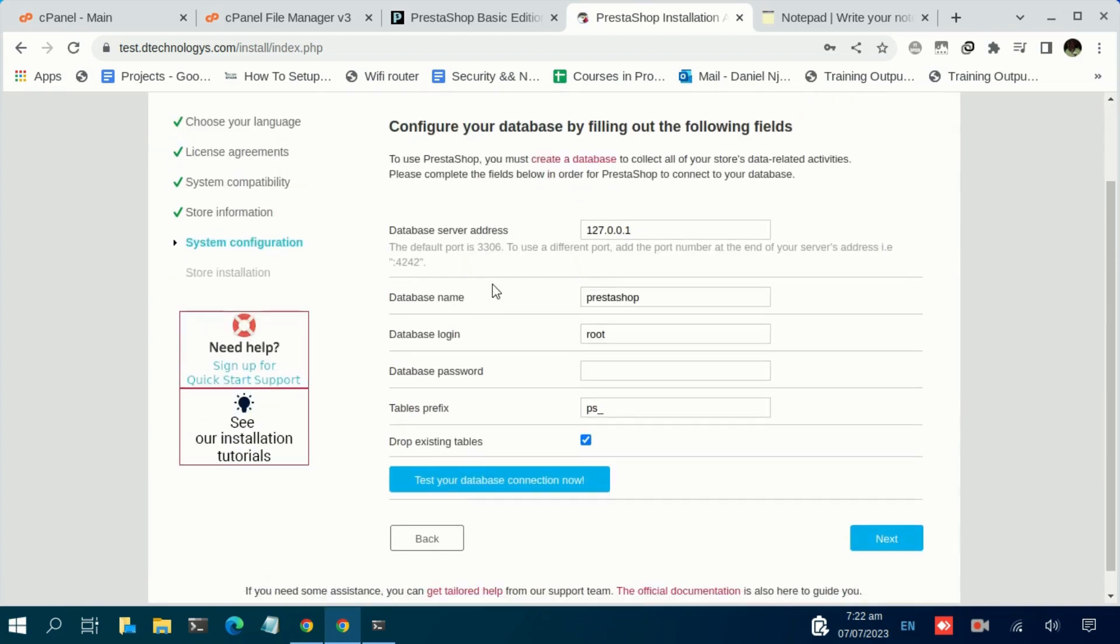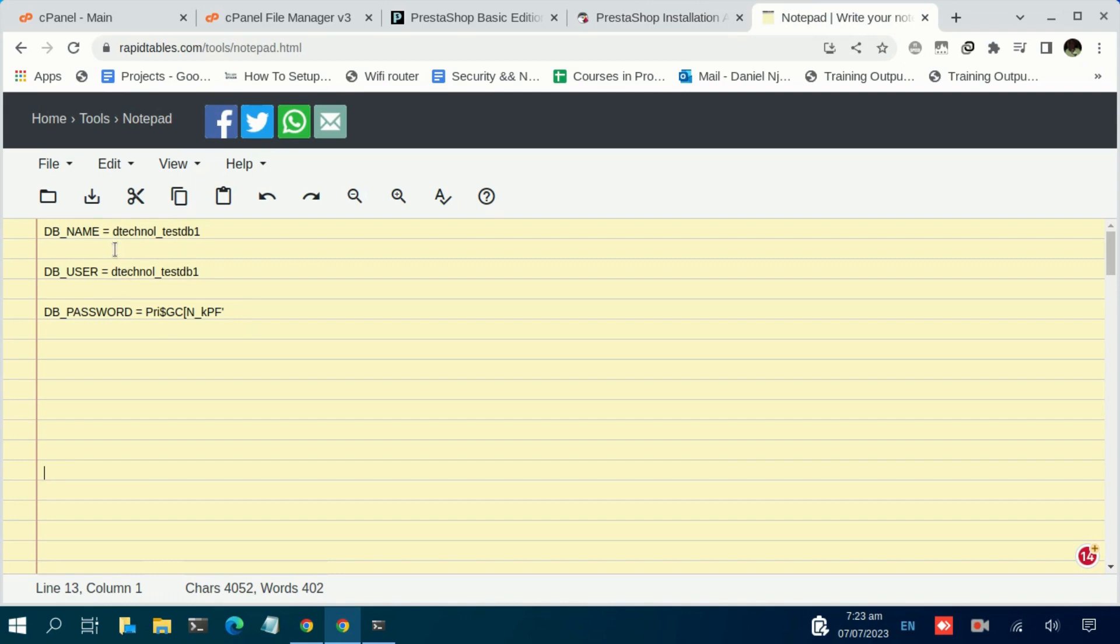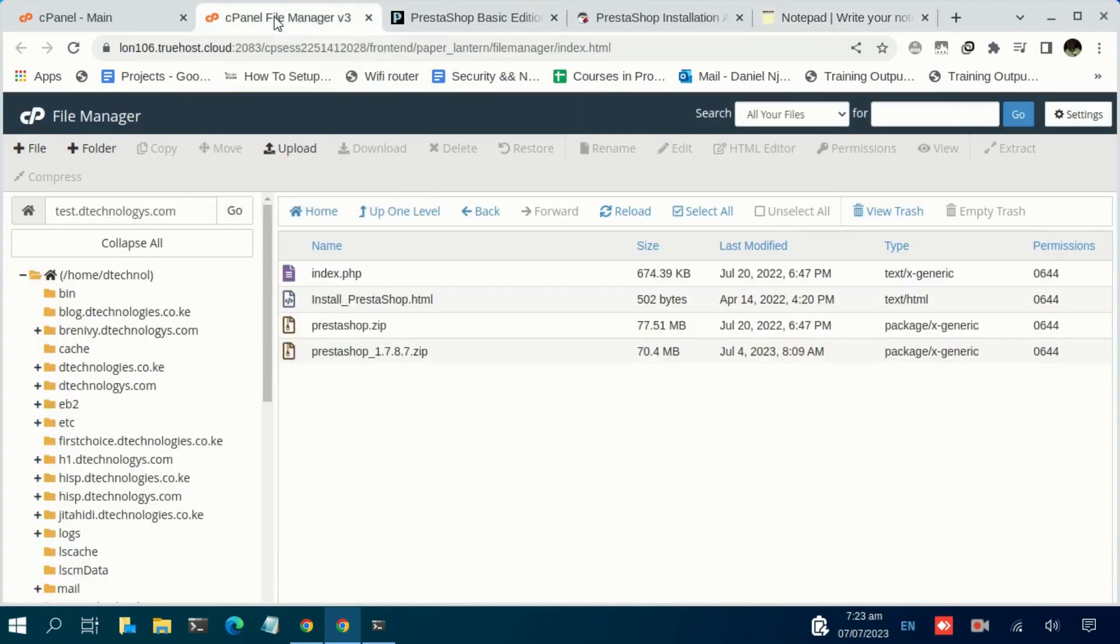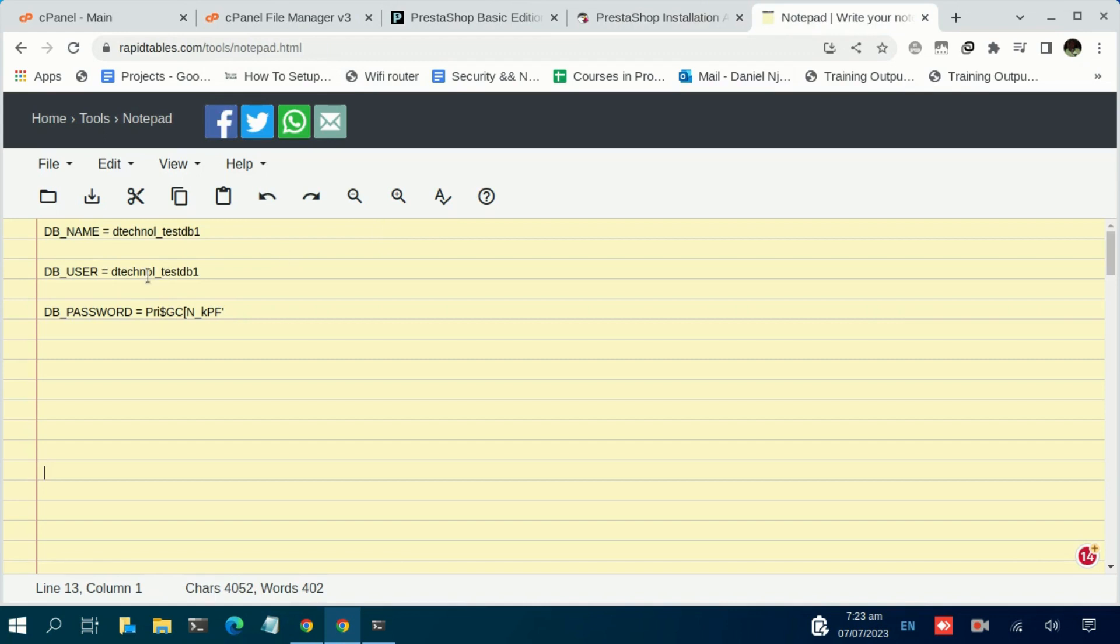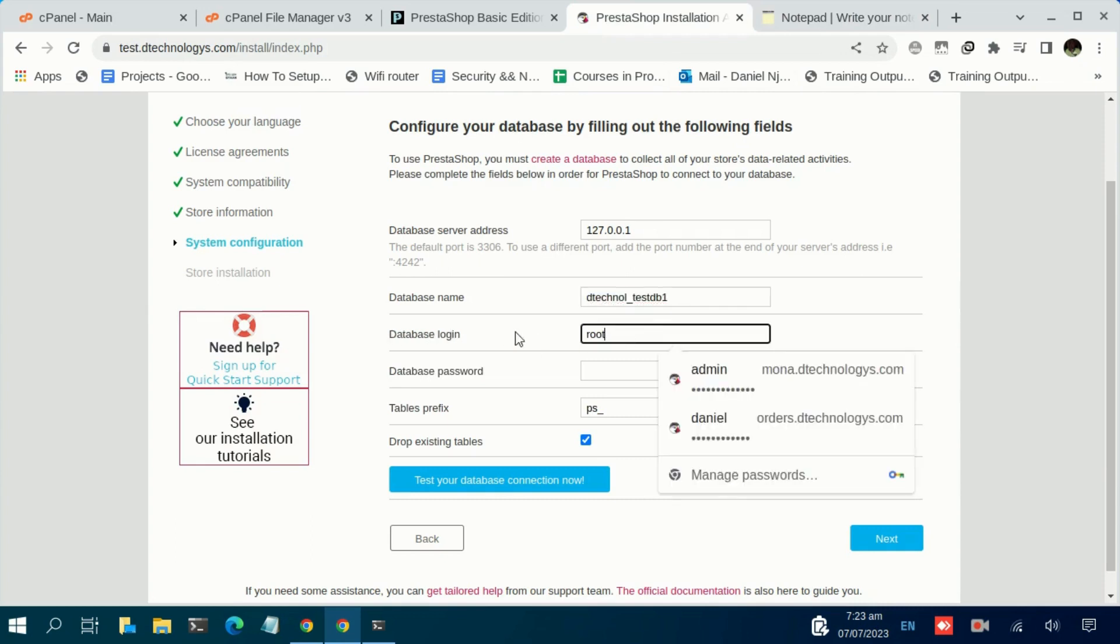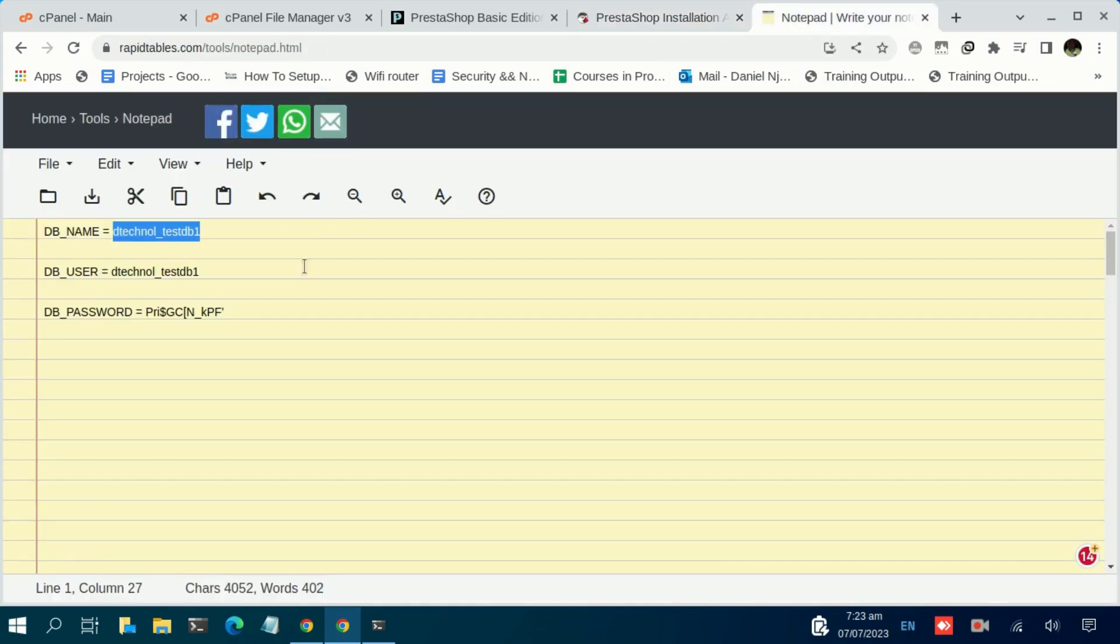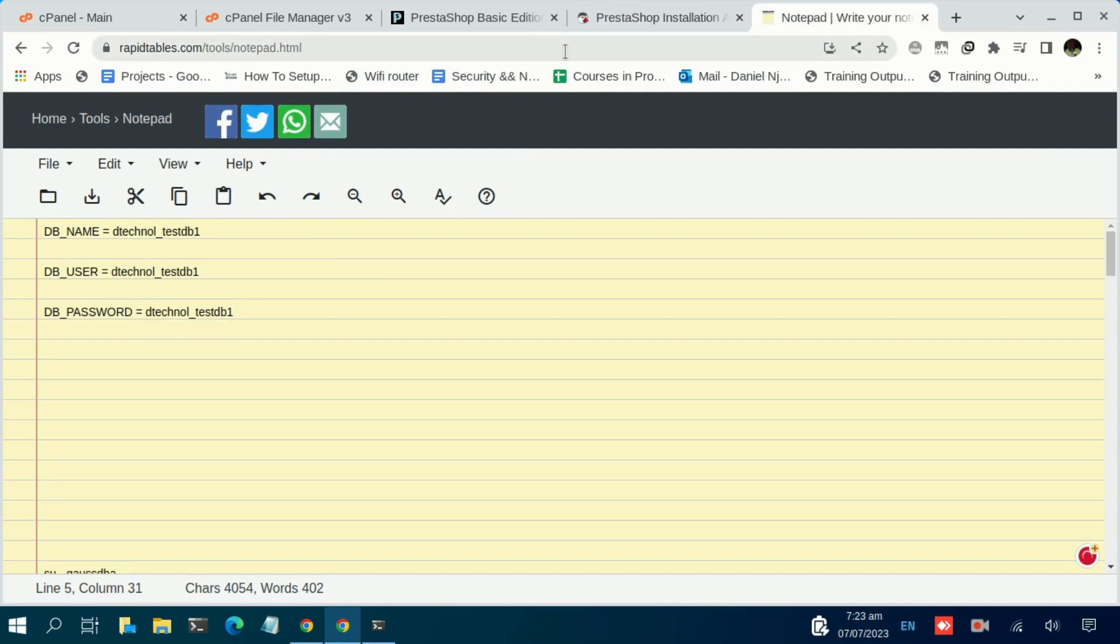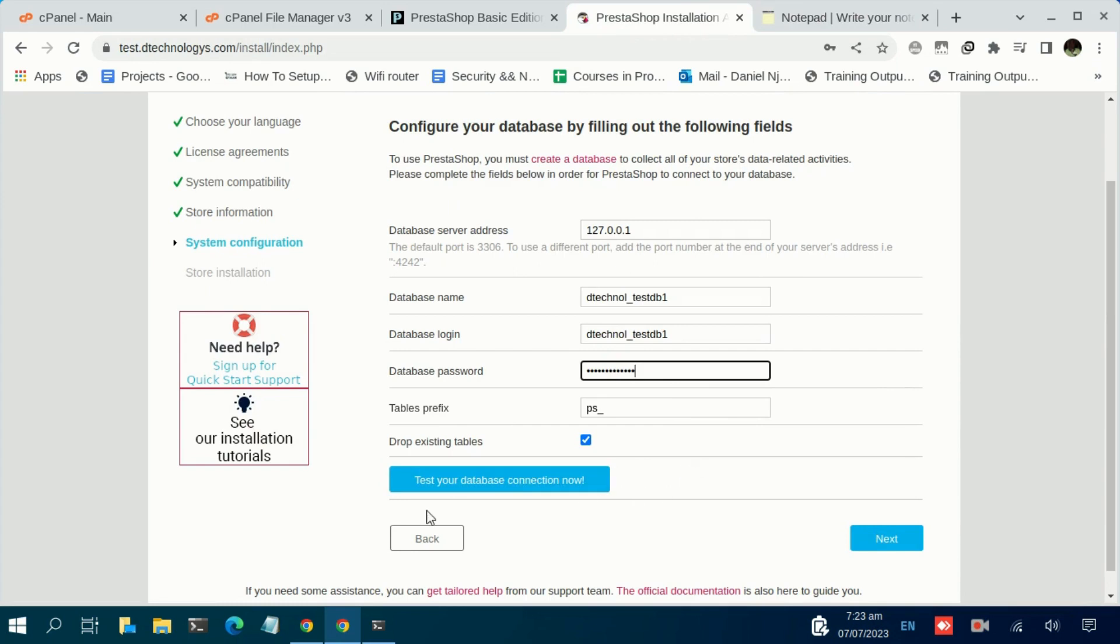Then at this stage, here you are going to fill in your database credentials. You basically need to create a database so that you can have the database name, the database username, and the password. With me here, I've already done that. I already have the three of them. In case you don't know how to create a database, we are going to link the YouTube tutorial for that, so please check it out. I'm going to input the details. The database name, we have that. The database user, we have that. Then for the password...